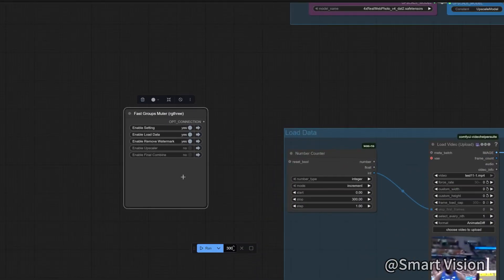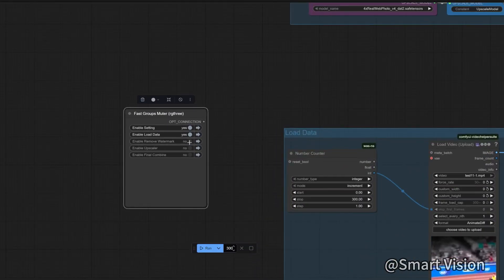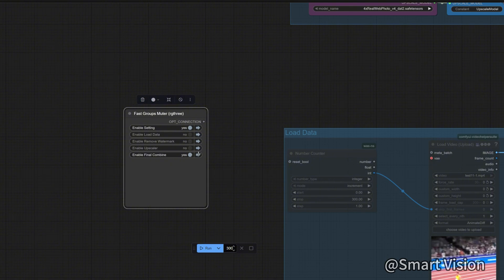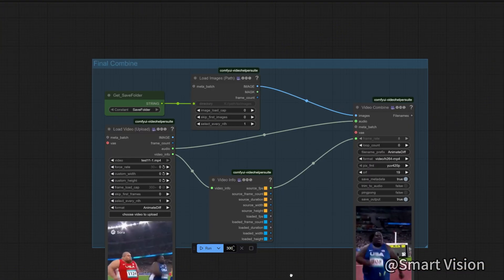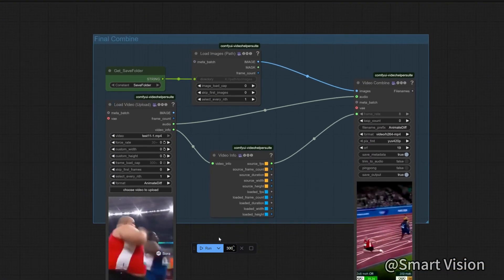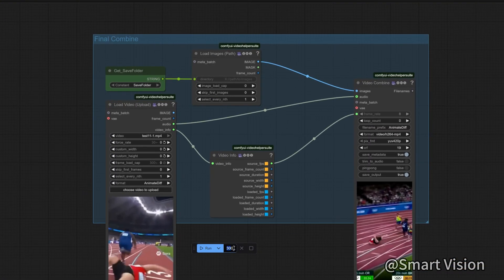Finally, close those two modules, open this final combination module, and run it once to do the final merge.